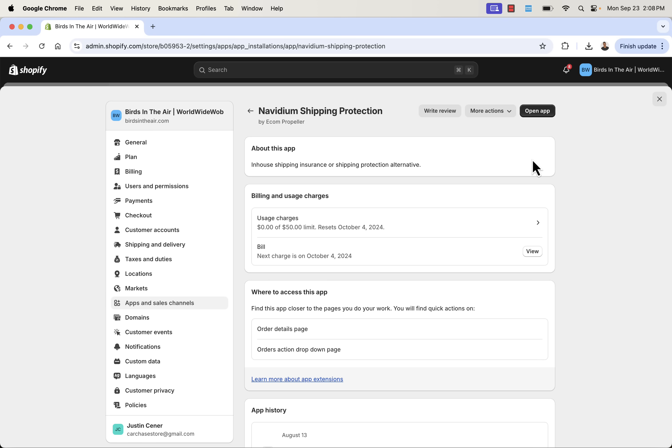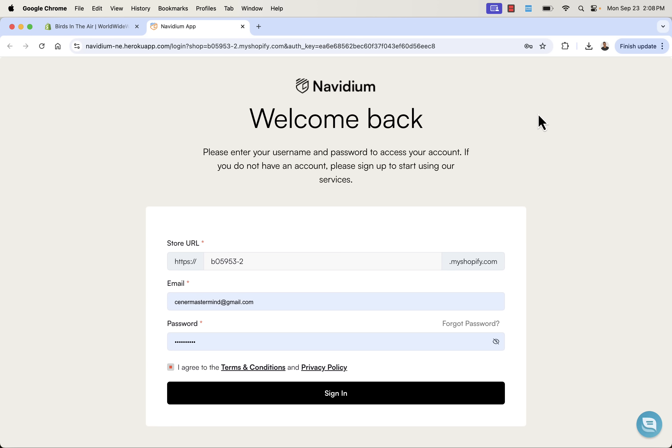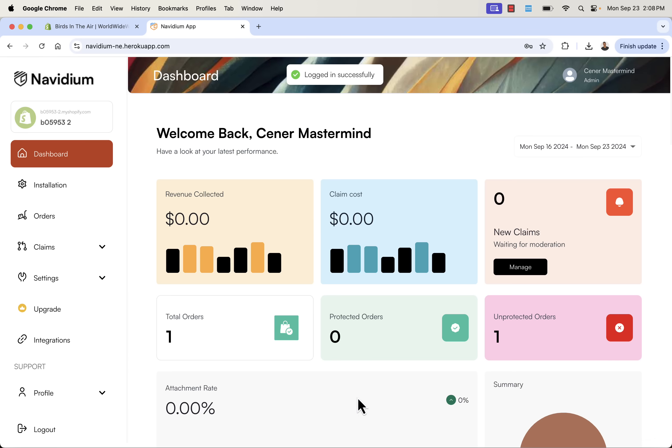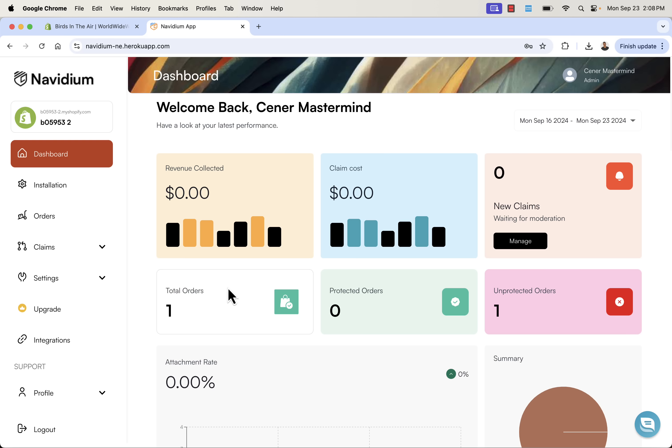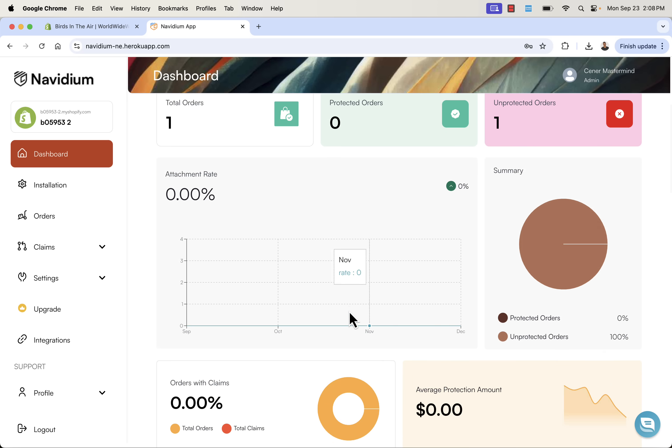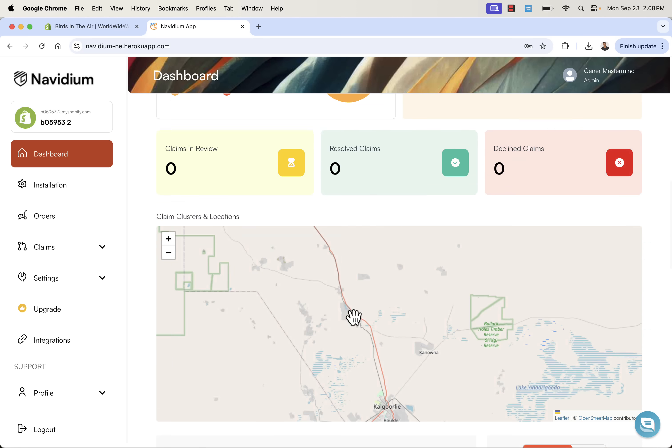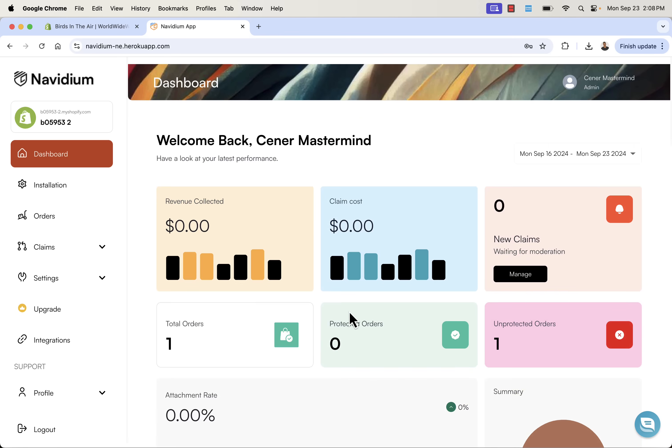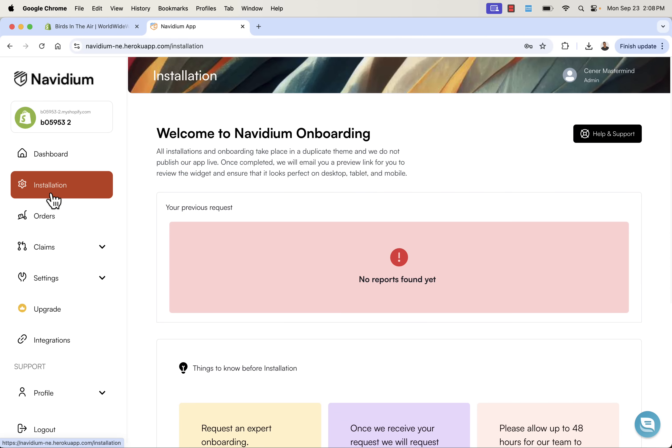Once you have the app installed in your store, you'll be able to open up into your account. Simply log in to your Navidium account, and you'll be brought into your dashboard. Right on the dashboard, this is going to be where you see your latest performance and revenue collected, claims costs. You could take a look at new claims over here, and you'll start to see the orders that come in and the protected orders. Once you install this, you'll probably see zeros across the board. Once you get an order, you'll start to see those that take the protection and those that don't. We'll want to set things up first, and we're going to come over here into installation.